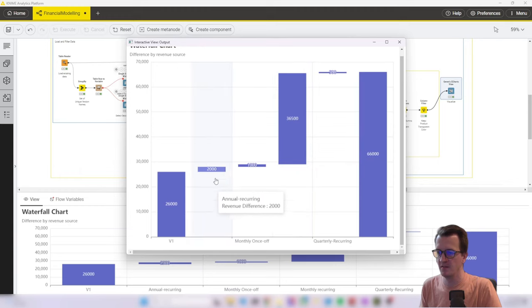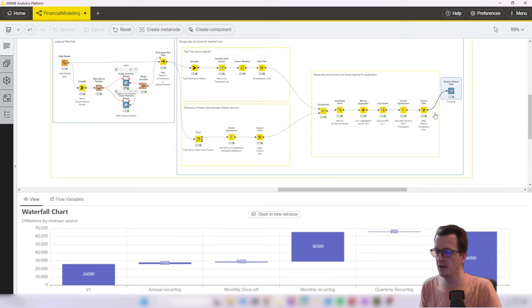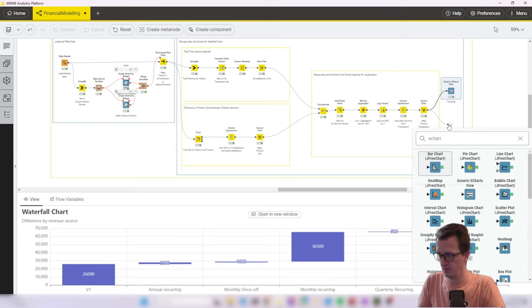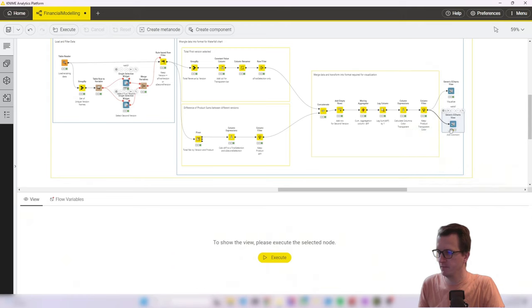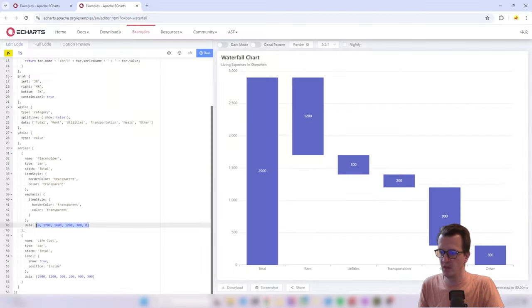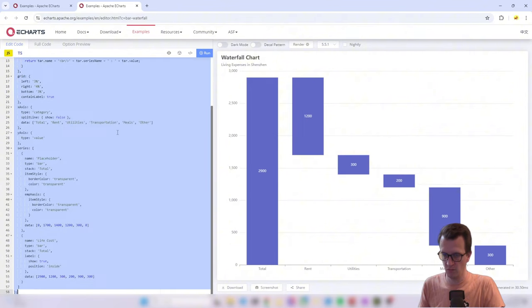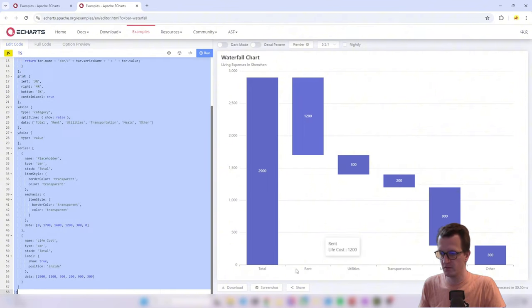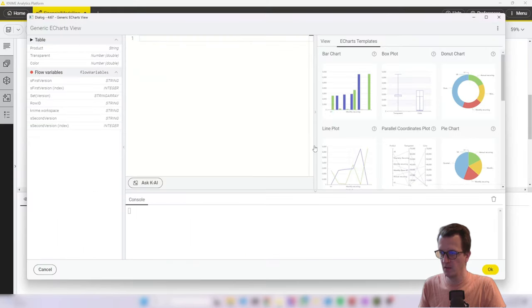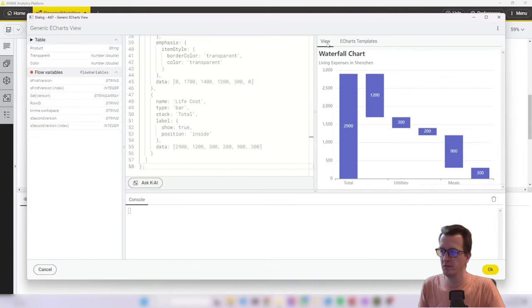So here we can see how it will look like, but I'll also quickly show you how you can build this up based on example code. So we grab another eCharts view and open up the configuration menu. And at the same time, we go to the example.